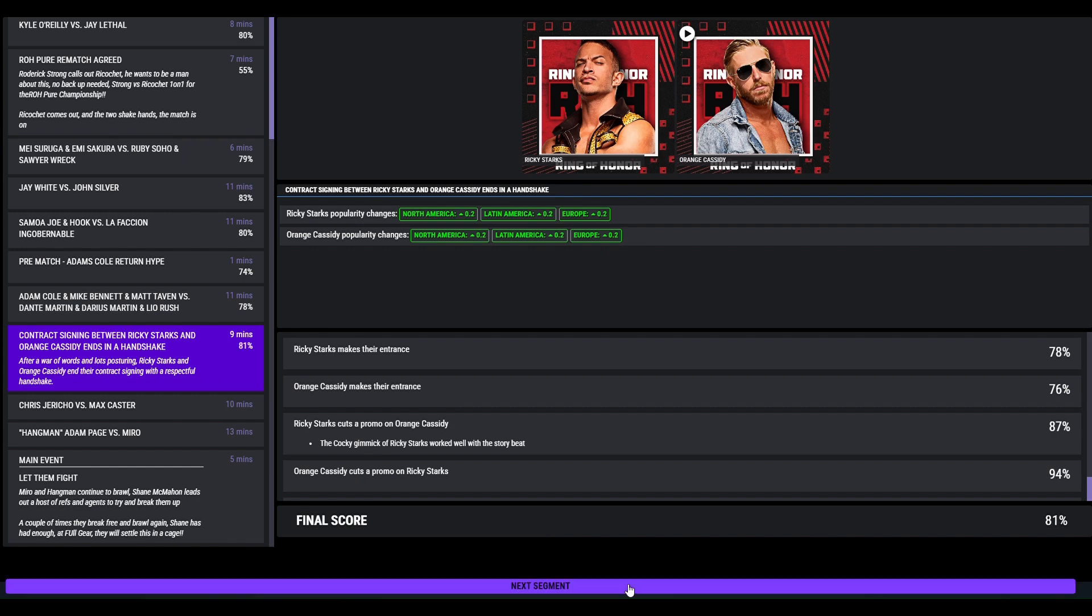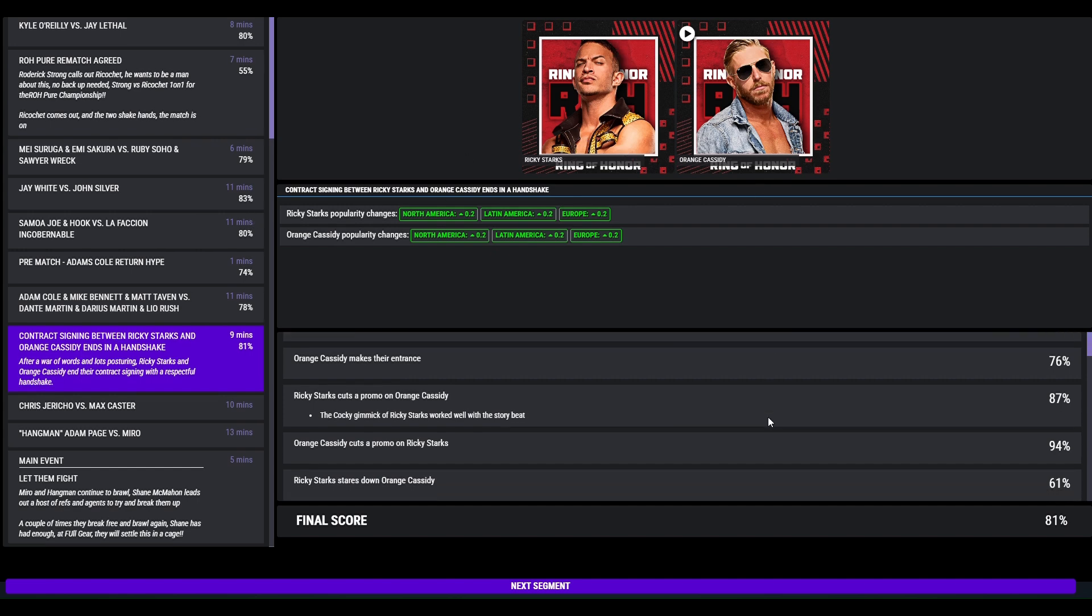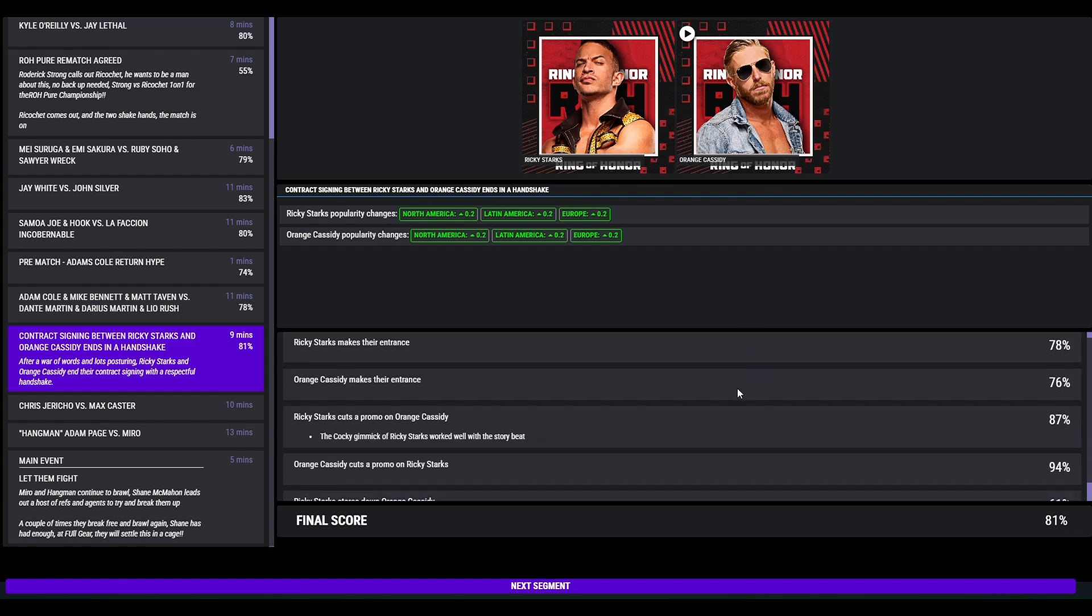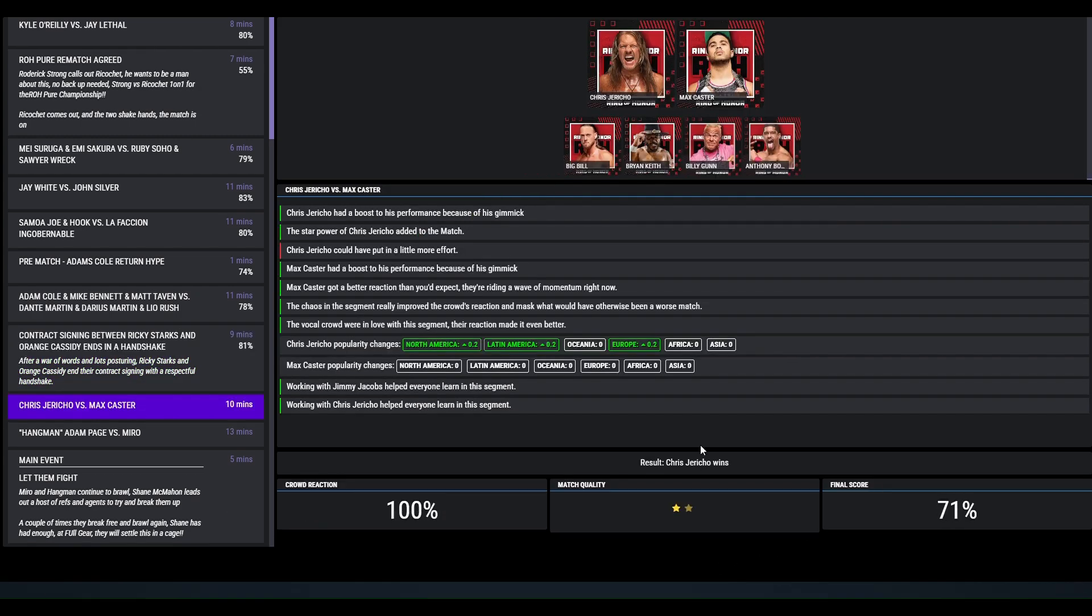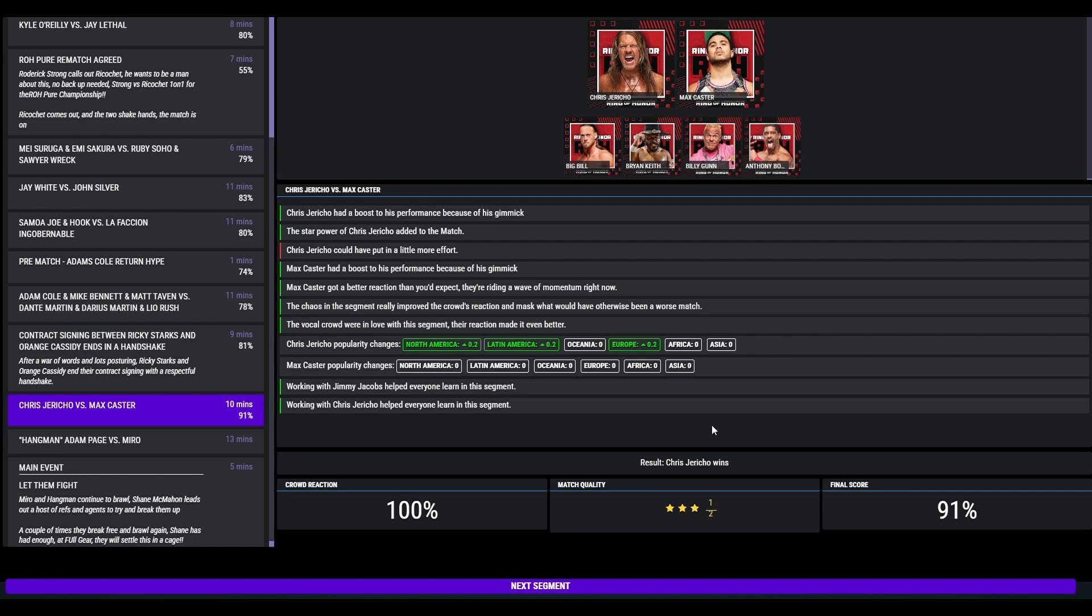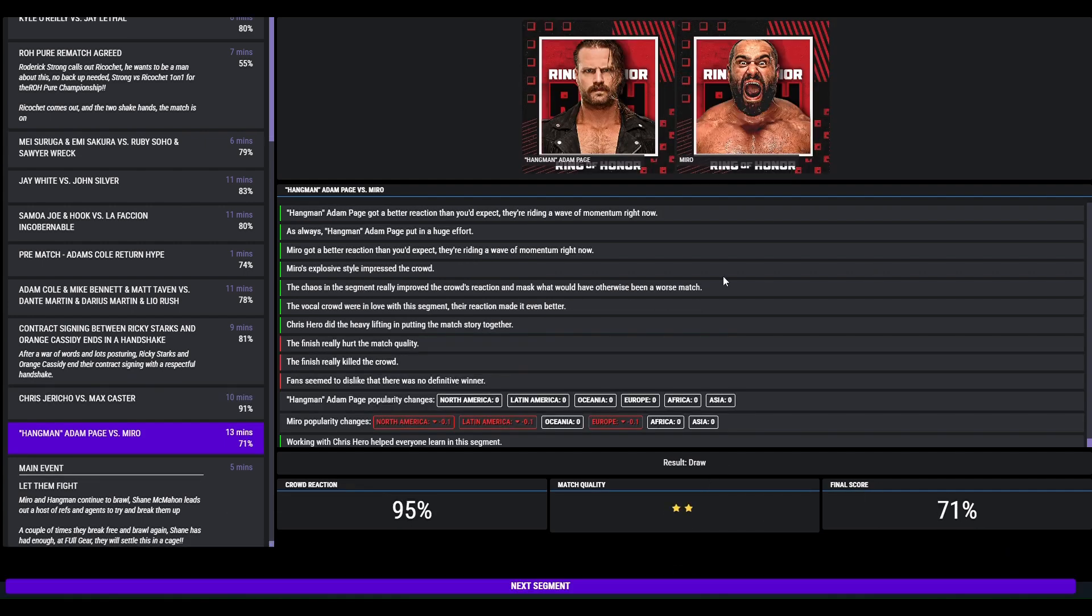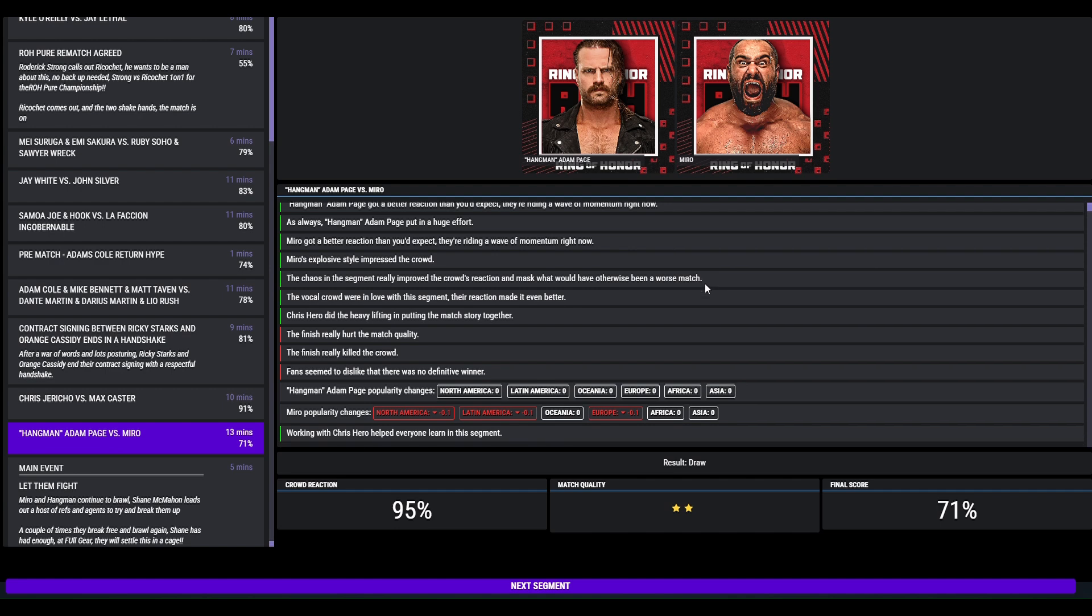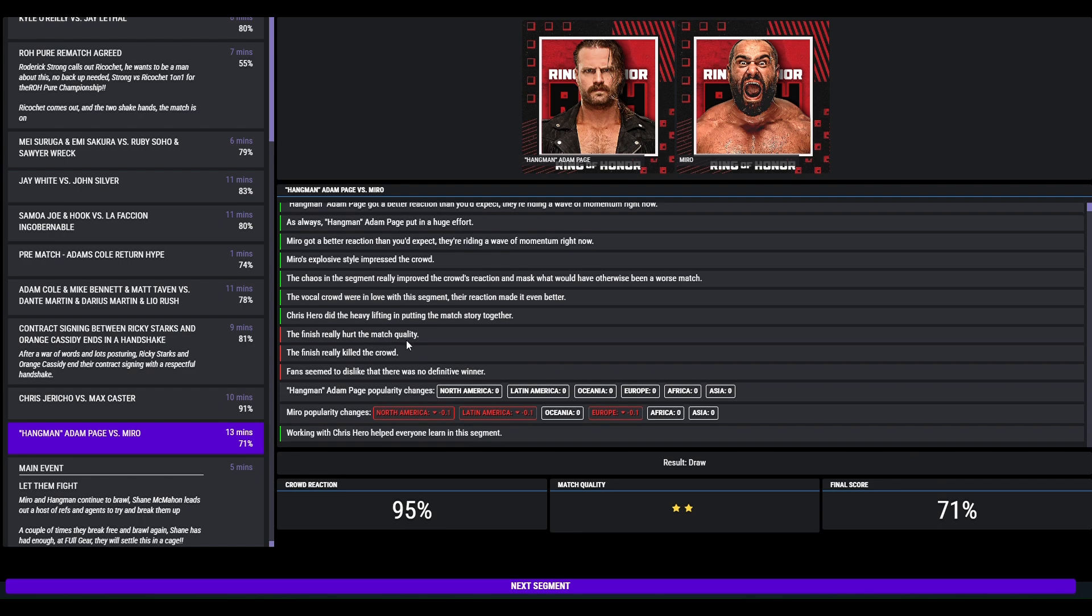Contract signing for the world title, Ricky Starks and Orange Cassidy. And it ends quite respectfully with a handshake after a little promo. This got an 81. Testing this out, done in chaotic nature because both had reasonable charisma, three and a half star. So this ended as a draw. I pulled it to a no contest basically. Two star, 71. The finish really hurt, killed the crowd. Fans hate when there was no definite winner. But the reason I did that was because after the match is for Miro versus Hangman.